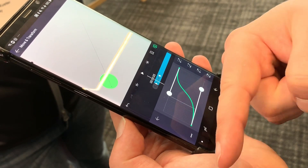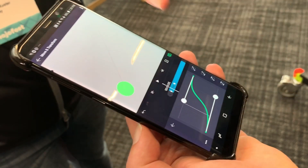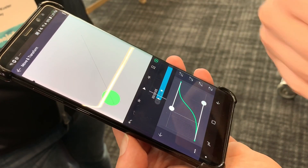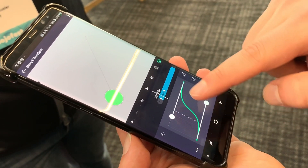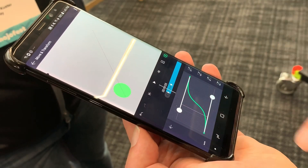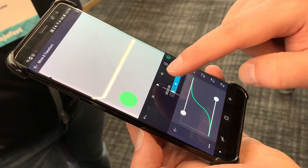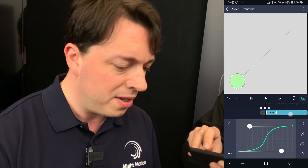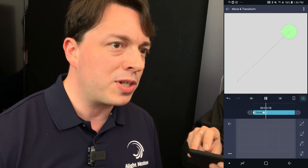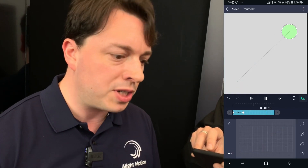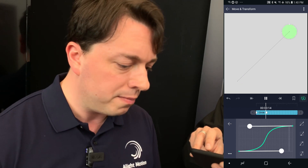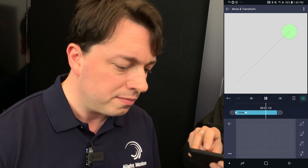With the easing curve, horizontal is slow and vertical is fast. So now this will speed up and then slow down again. You can see that gives it a much more natural motion. It's a very powerful tool.